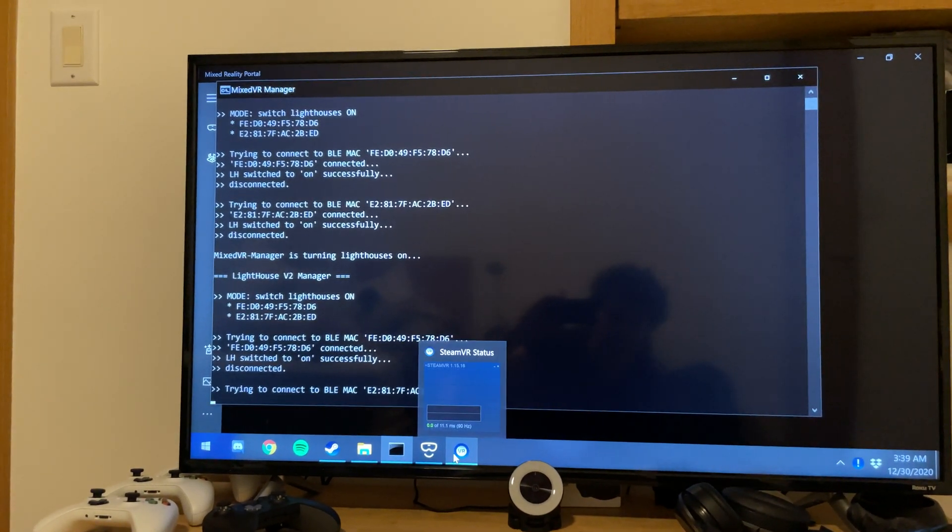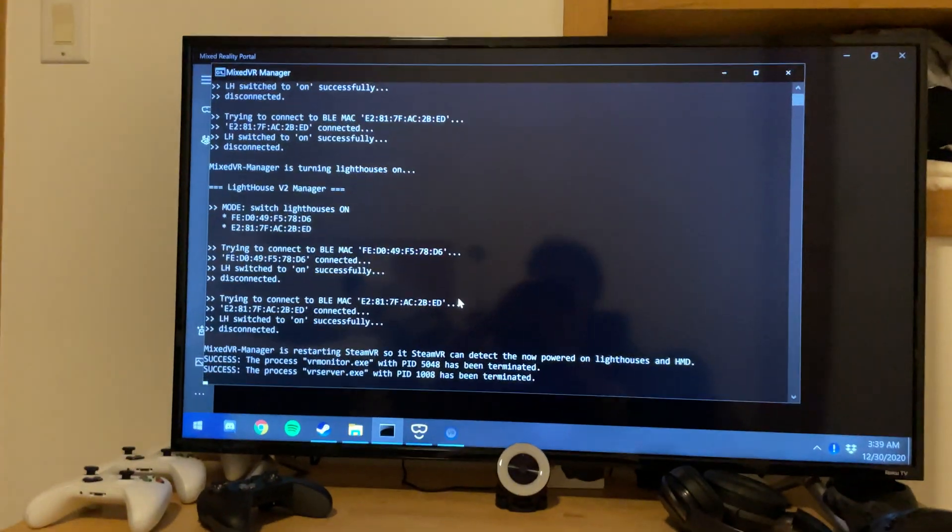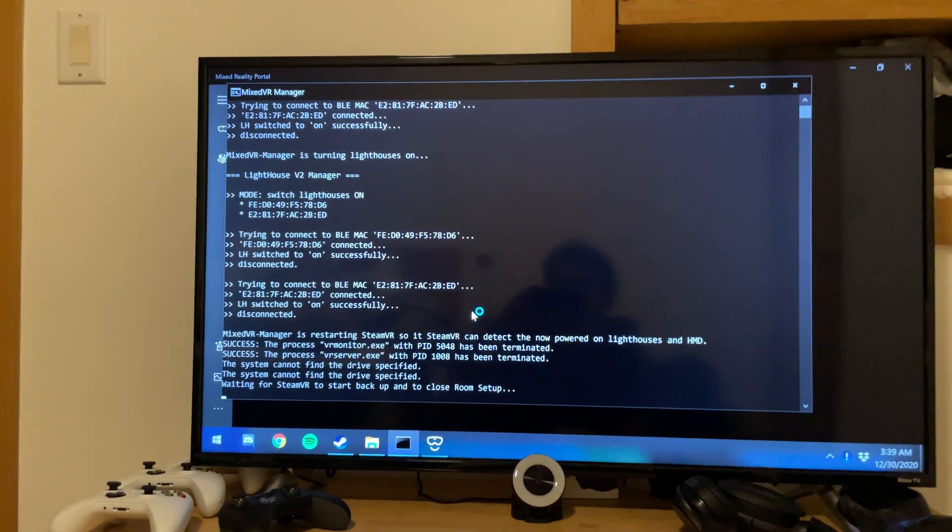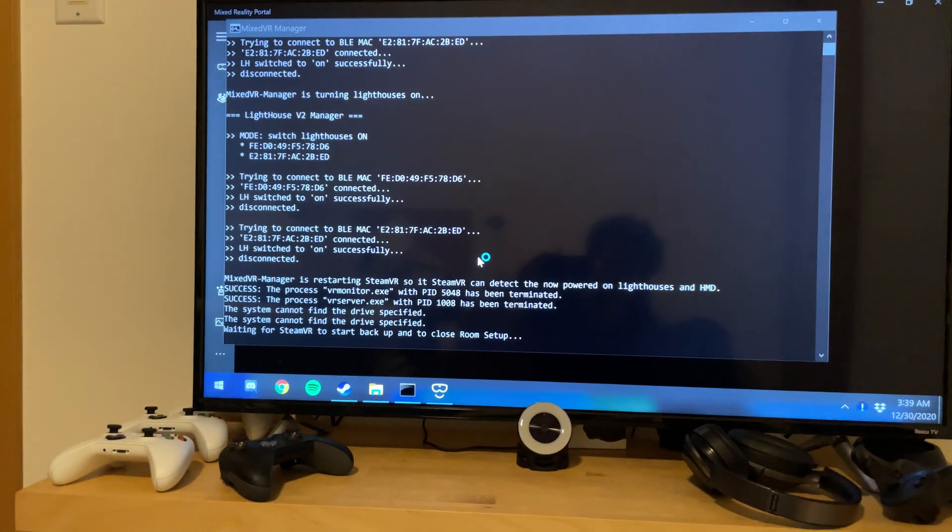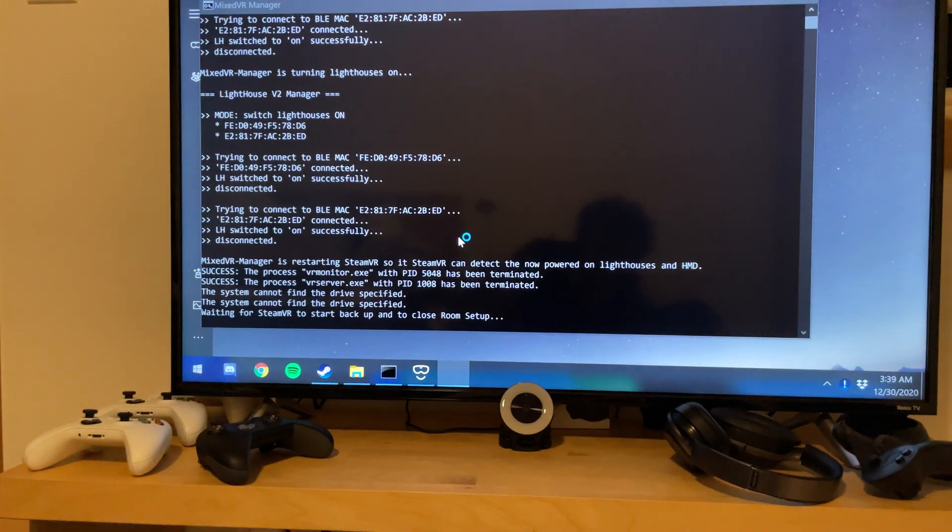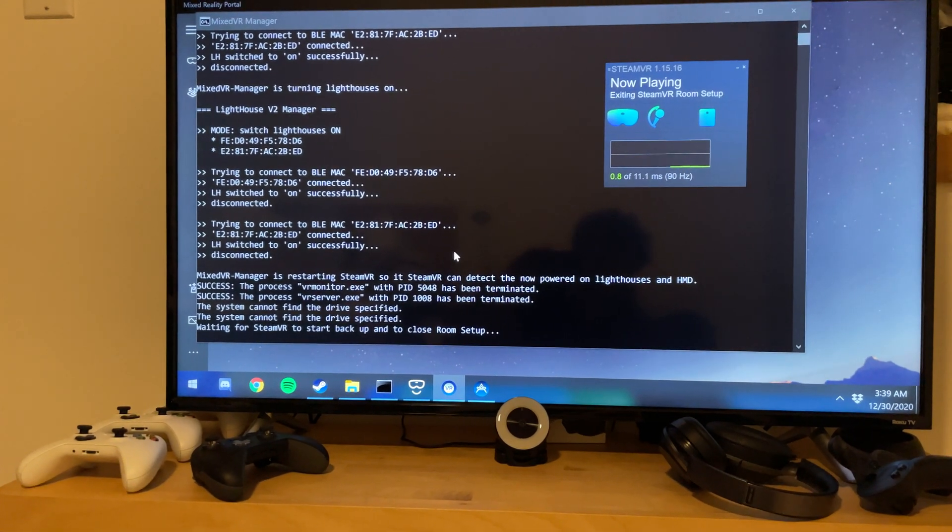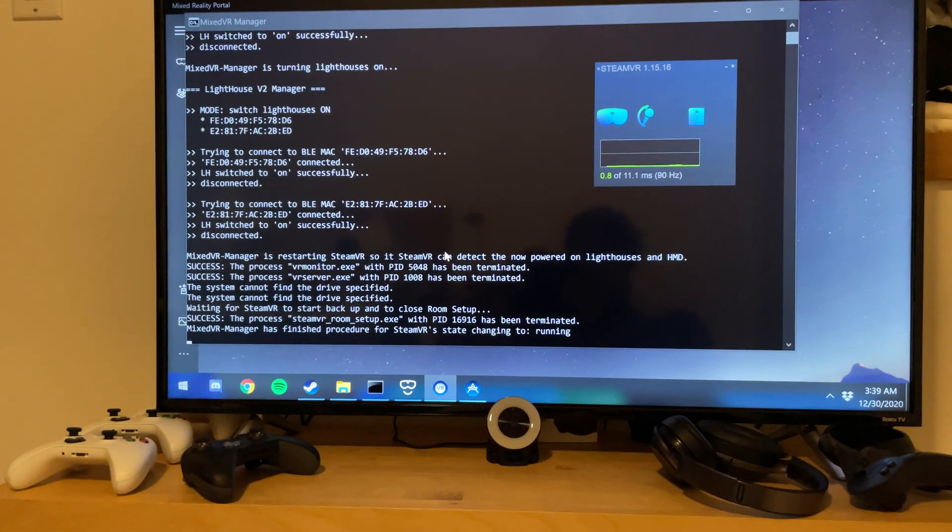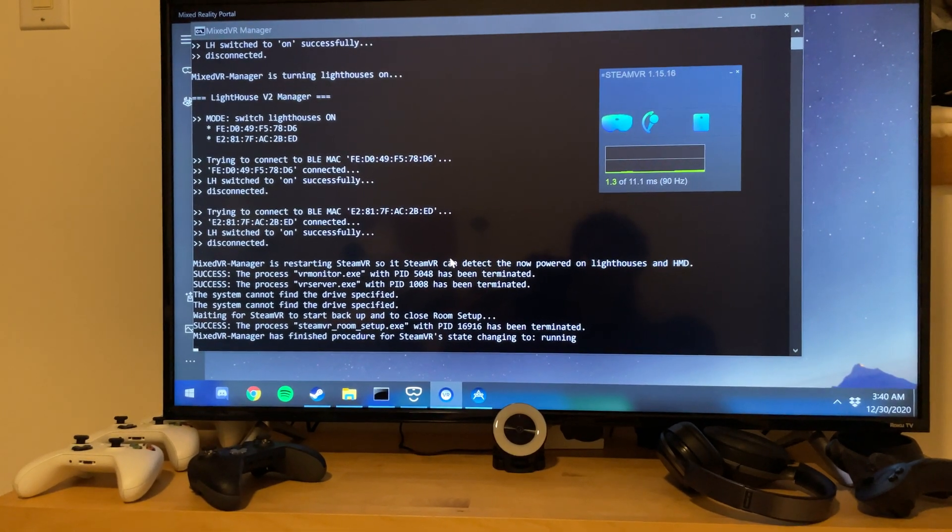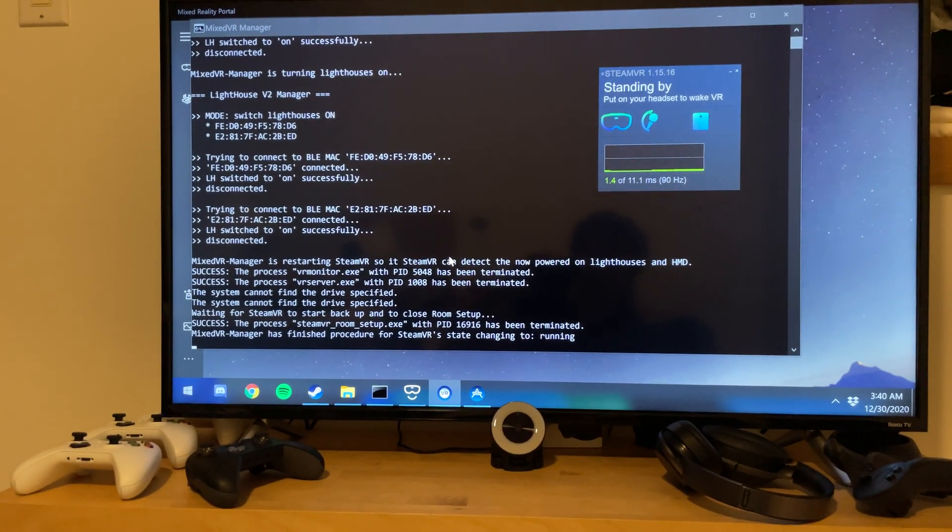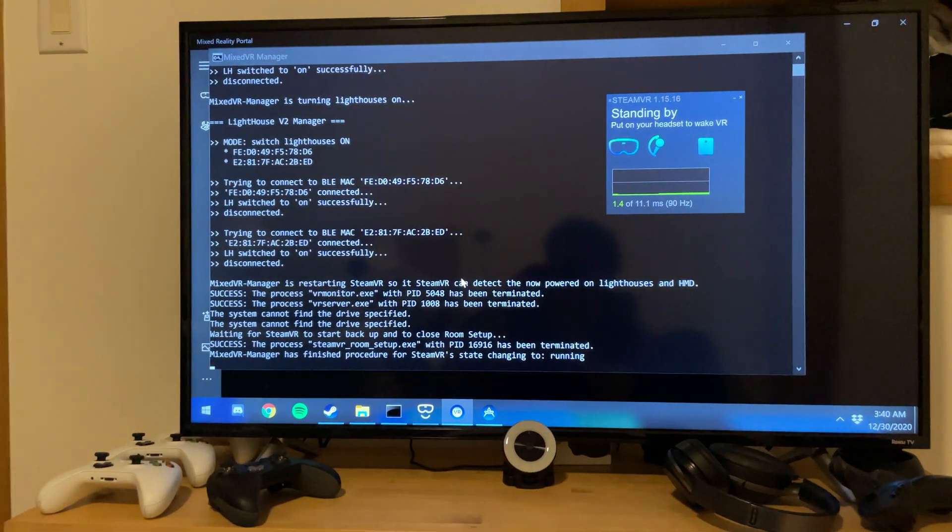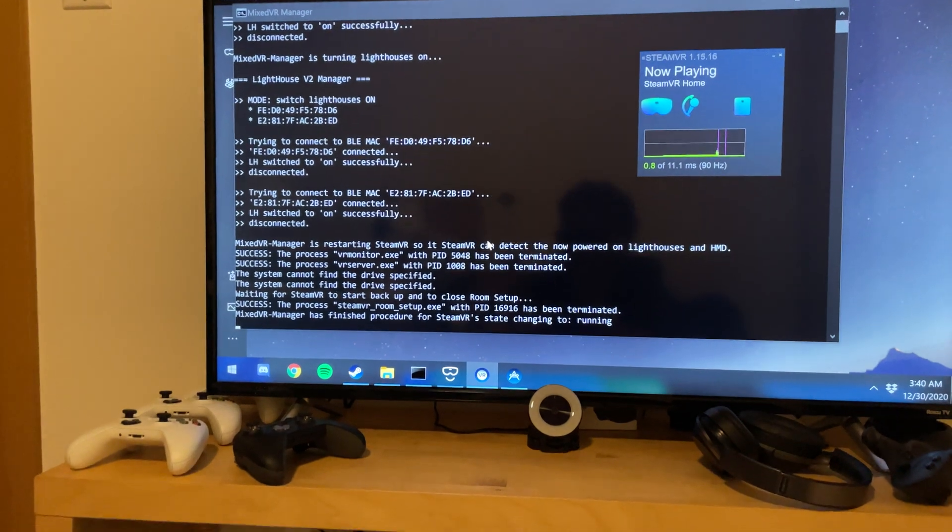And then after it's done that, it's going to quit SteamVR so that SteamVR can actually detect the headset. SteamVR was actually launched before the headset and then you might have seen it flash there. Room setup opened but immediately closed per Mixed VR Manager.